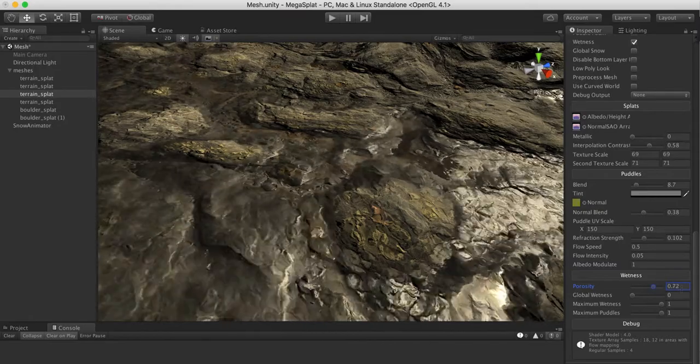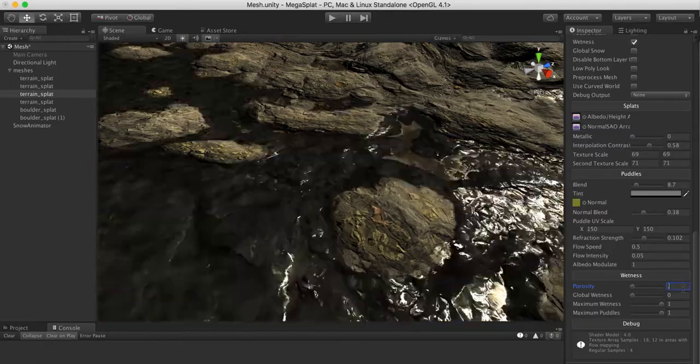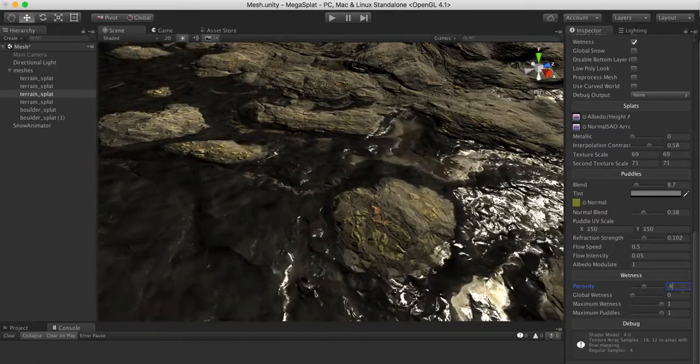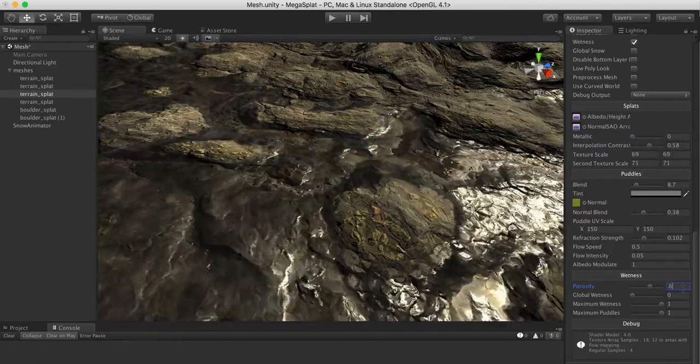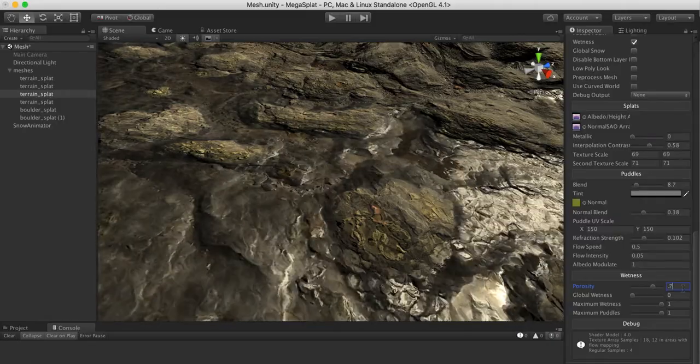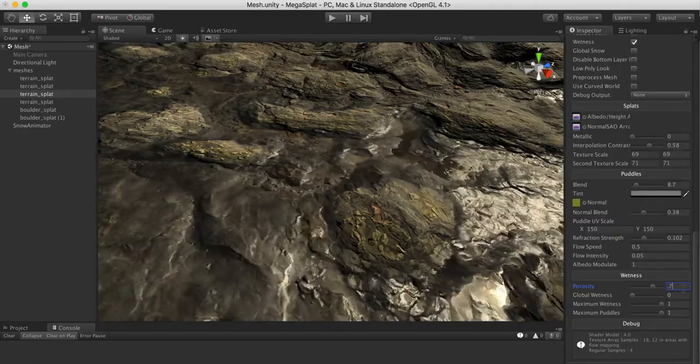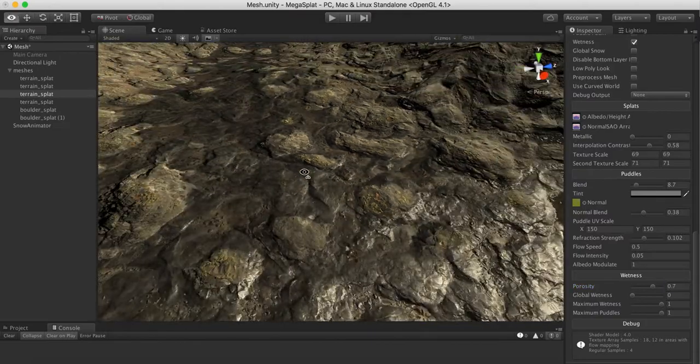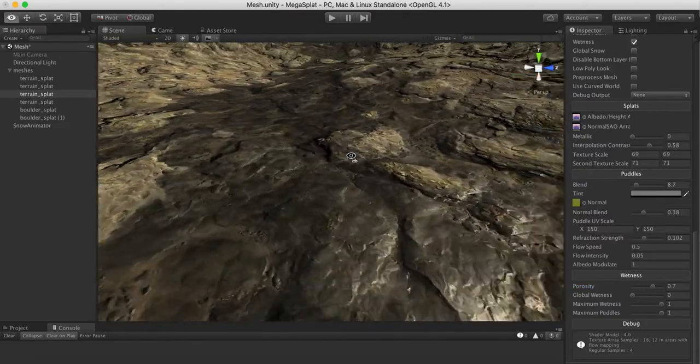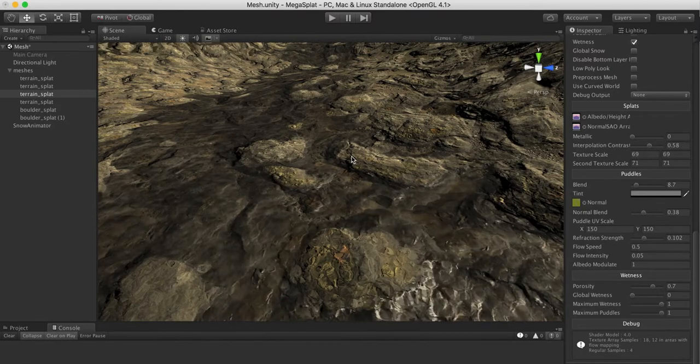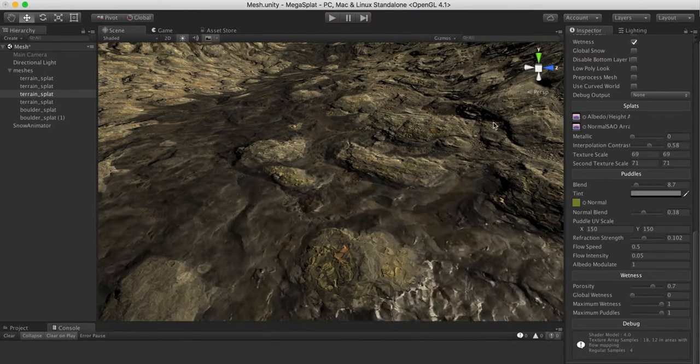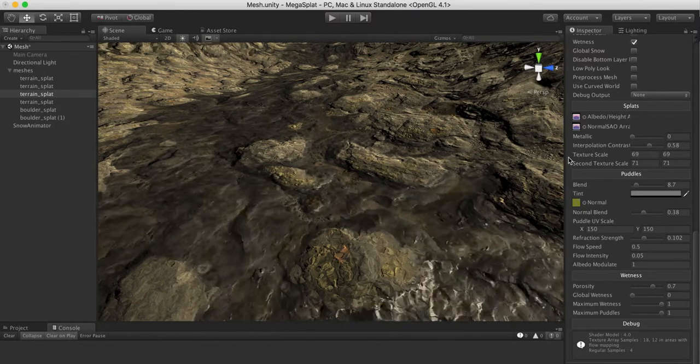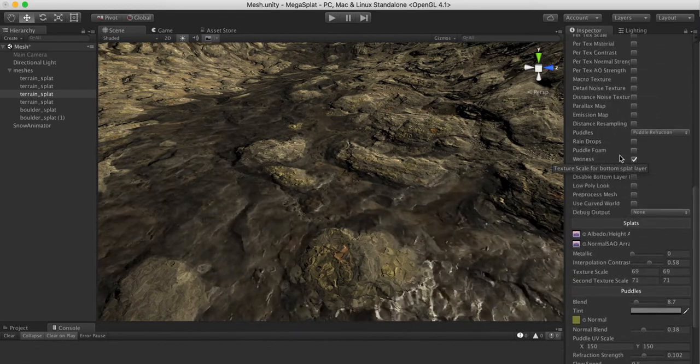I generally find depending on whether you're going for rivers or puddles that something like 0.4 is more like a puddle and 0.6, maybe as high as 0.7, is more like a very clean forest stream. That's the refraction and the new normal blend controls and using porosity to create the type of water that you want.